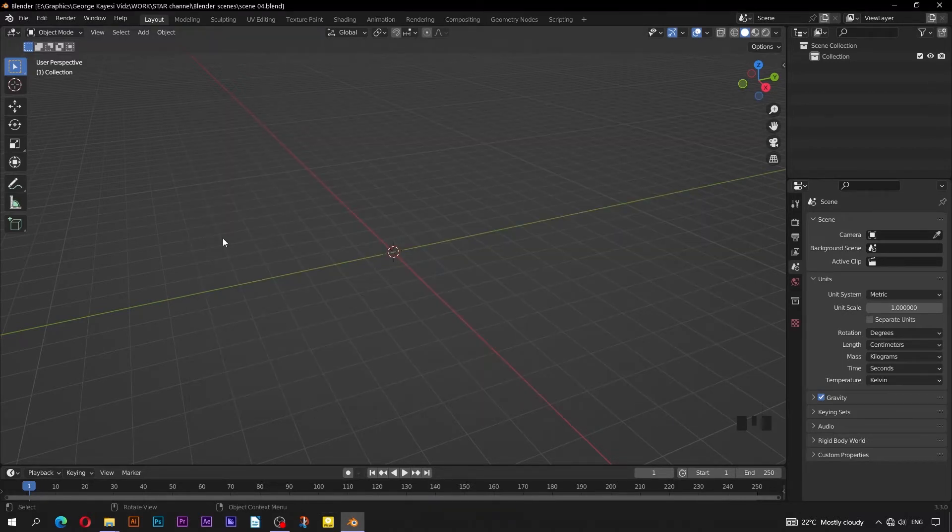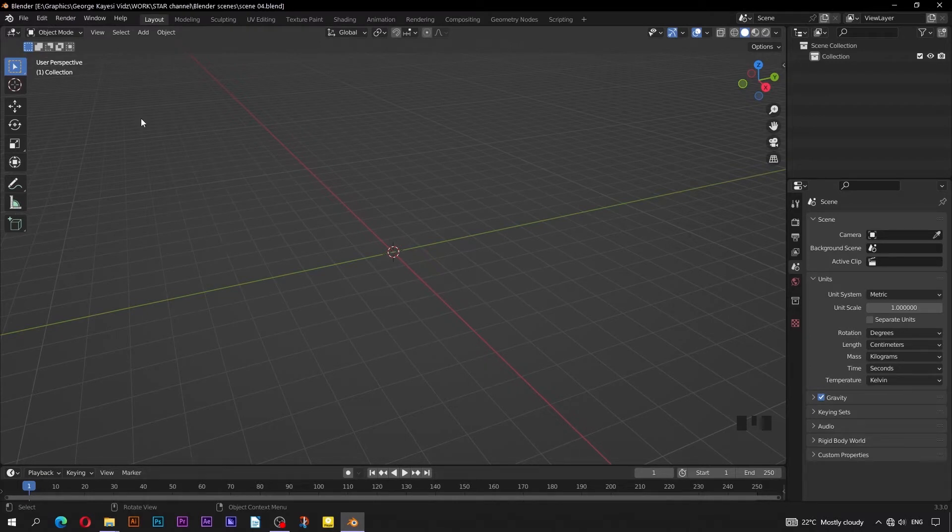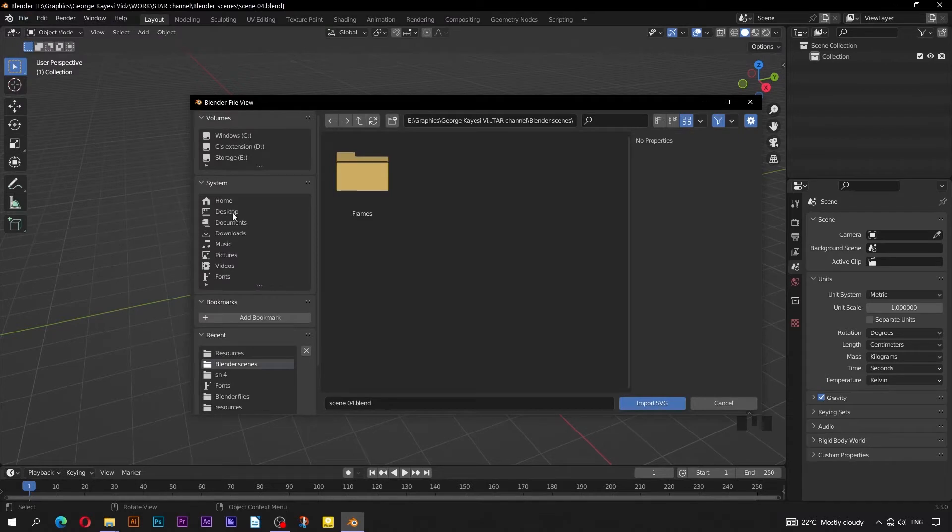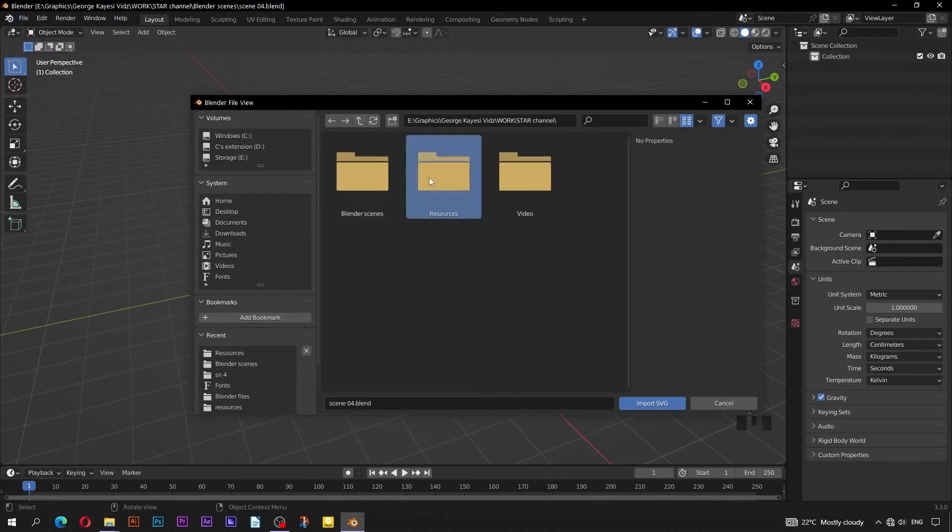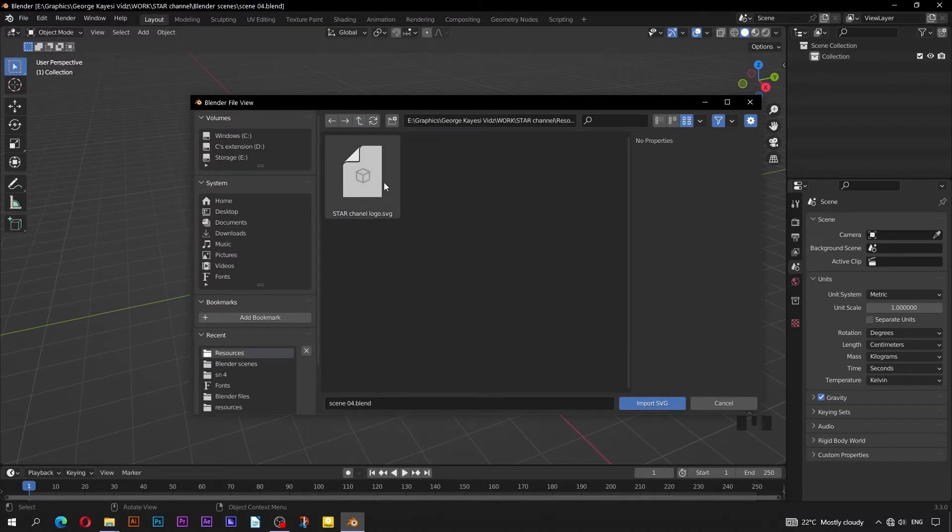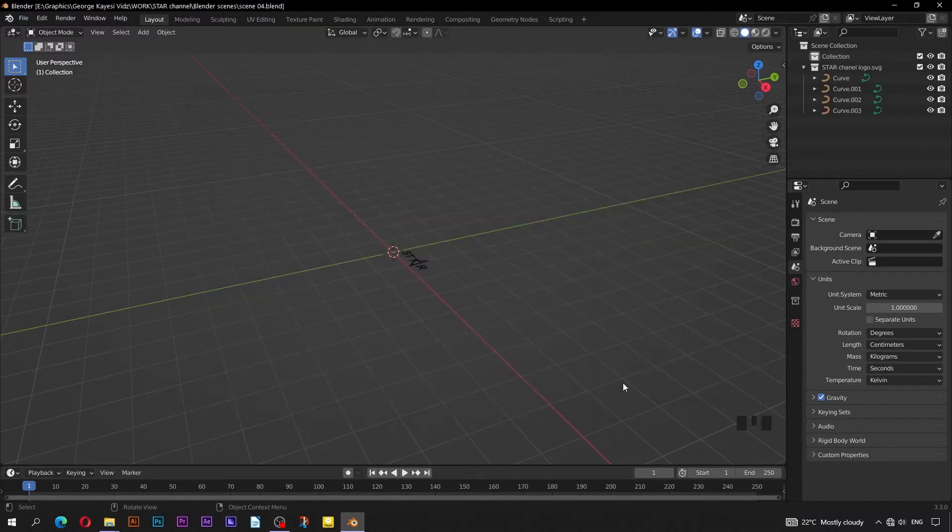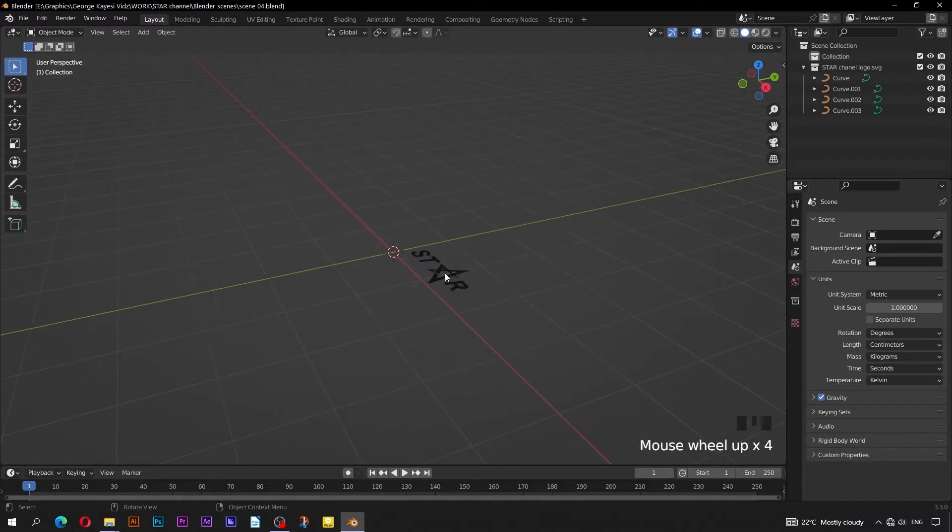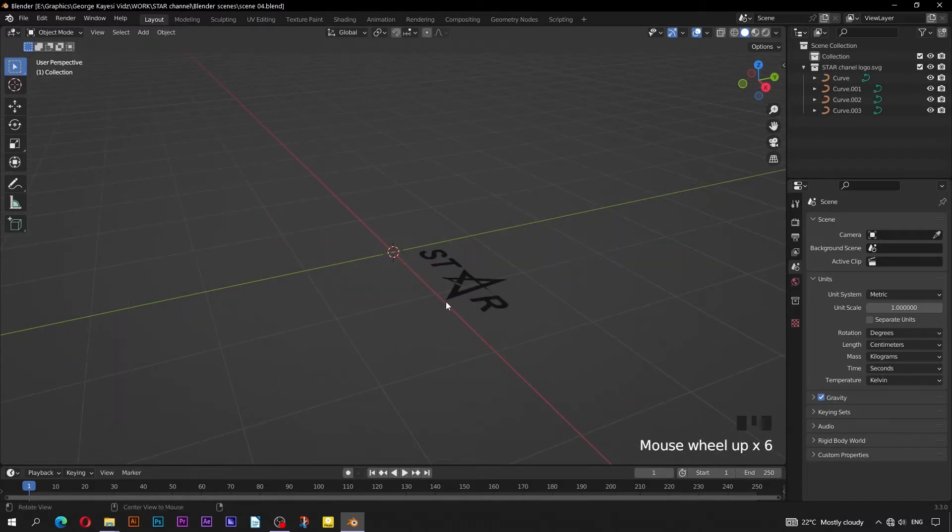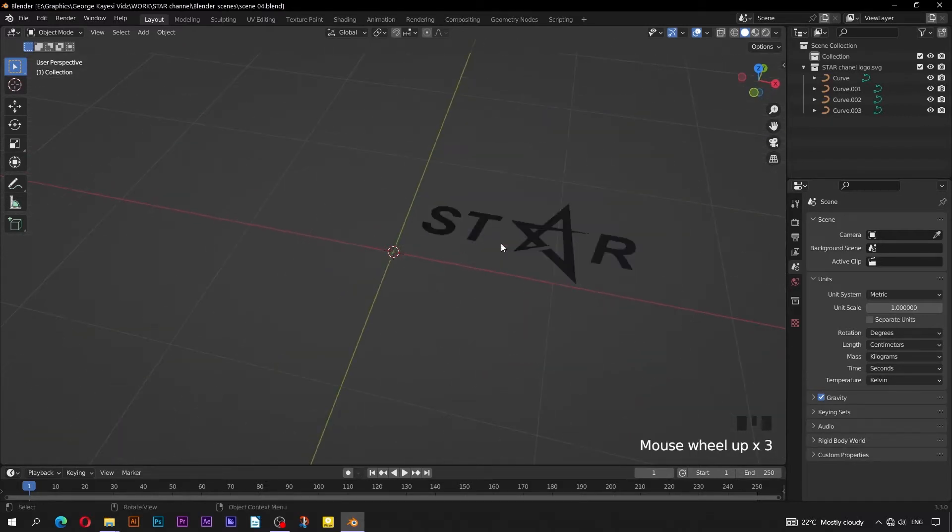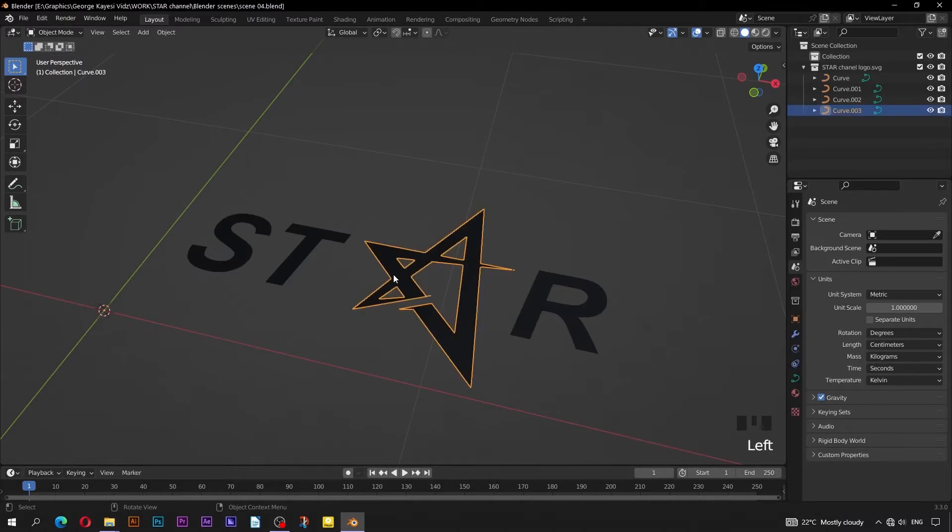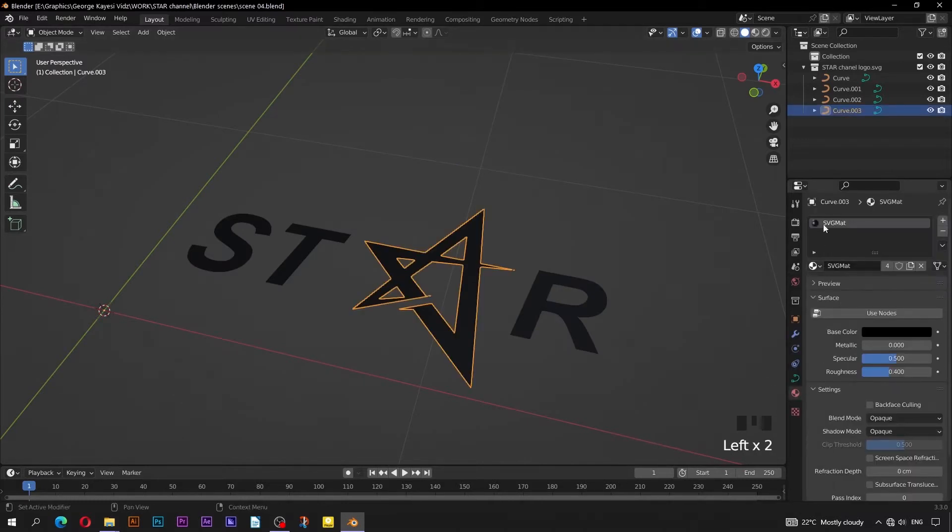It's time to import that SVG logo. Go to File, Import, then Scalable Vector Graphics. Navigate to Resources folder, select and import. You can see the logo has separate curves. It has also been assigned this black material, which we don't need here.